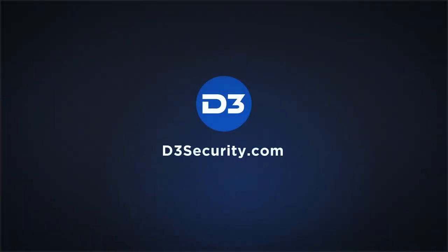Visit D3Security.com to find out why leading organizations around the world rely on D3.